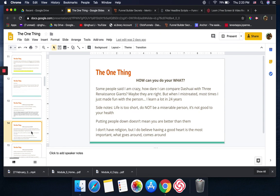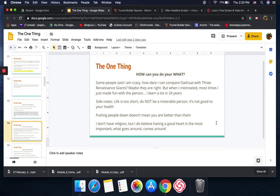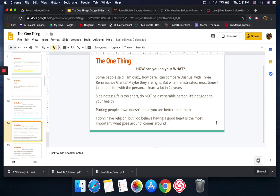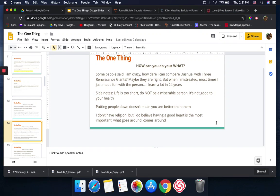Continuing to say how can you do your what, some people I work with tell me I'm crazy because they keep saying how can I compare my husband's painting with three Renaissance giants. Maybe they're right, but from my point of view, I just believe in his work. Whoever told me I'm crazy, sometimes people just mistreat you, so most of the time I just make fun with the person. I learned a lot in these 24 years. Life's too short, don't be a miserable person. It's not good for your health. I don't have a religion, but I know who I am and I believe in Dashwe's artwork, not because he's my husband. It's just his work is pretty.